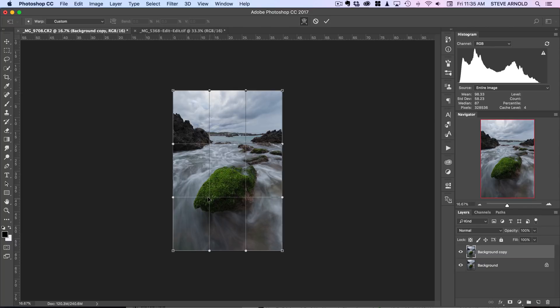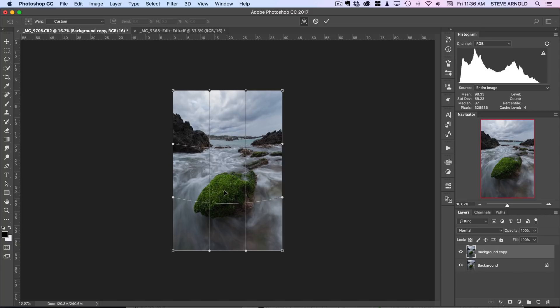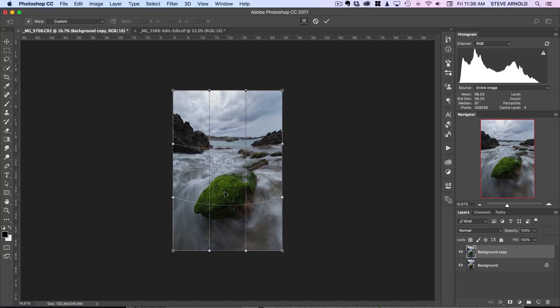So the first thing I want to do is move this rock down towards the bottom of the frame. I can start off doing that just by clicking on this center square oblong shape and literally start dragging it down.